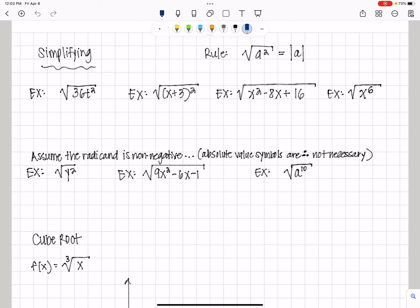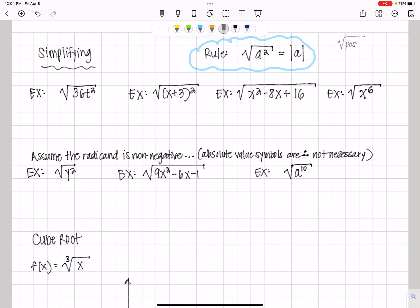We're going to simplify some square roots before we move on to cube roots. Our rule for simplifying is that if you have the square root of a squared, that's equal to the absolute value of a. The reason we have the absolute value of a is because the square root has to be the square root of a positive number to be real. So if a is negative, that causes a potential problem. The square root of a squared is going to equal the absolute value of a. Eventually, we will drop the absolute value, assuming that all variables are positive.